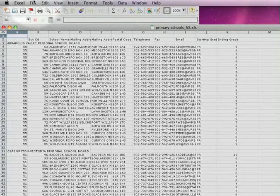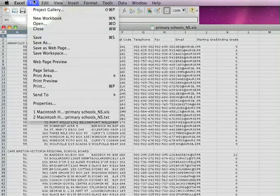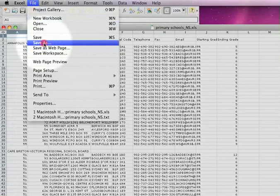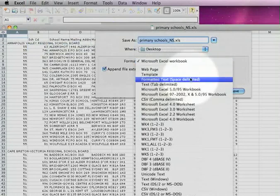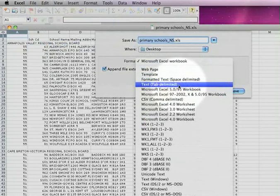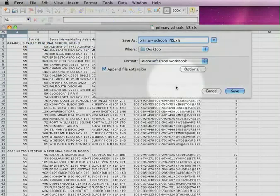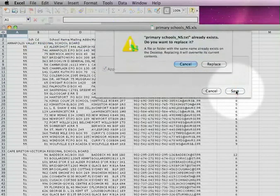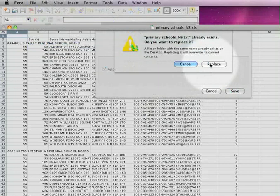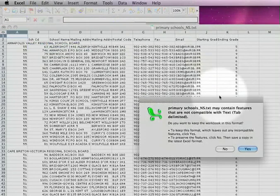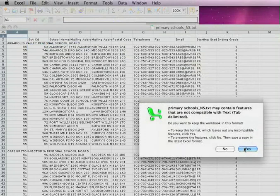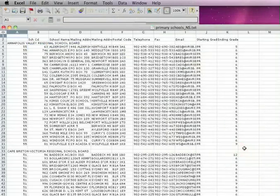From Excel, I'm going to choose Save As and choose the format. In this case, I'm going to choose Text Tab Delimited. And so that is going to save this as Text Tab Delimited. It's giving me a warning, just choose Yes, and everything will get exported.